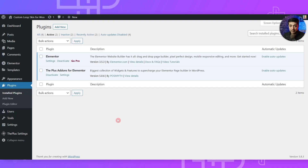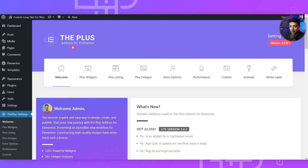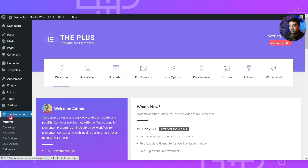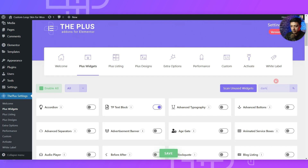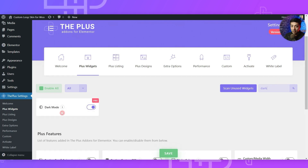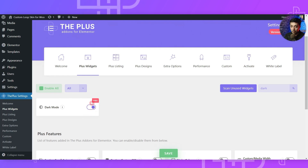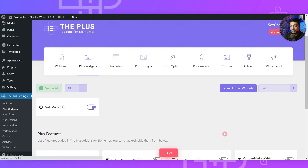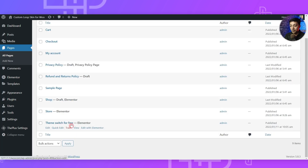Here we are in our WordPress backend and the only two plugins we have are Elementor and the Plus Add-ons for Elementor — both the free version. After adding Plus Add-ons for Elementor, go to Plus Settings and then Plus Widgets. Here we will search for 'dark' — this is the dark mode widget we need to use. Make sure it's turned on. As you can see, it's part of the free version only. Once you turn that on, make sure you hit the save button.